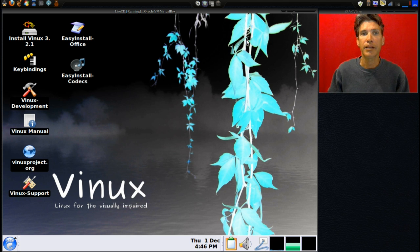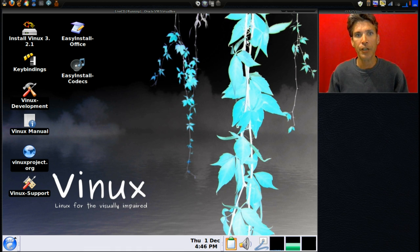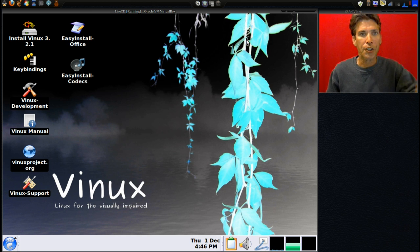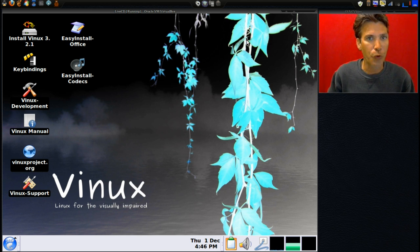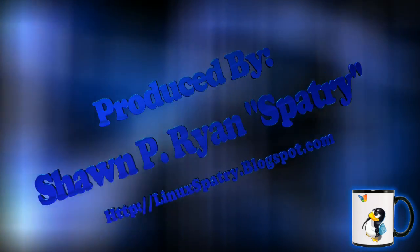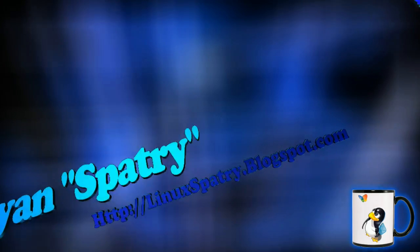Definitely worth having a look - I'll have a link to this in the show notes below. If you thought this was useful, please hit like and subscribe. Also catch me on Facebook and Twitter - you can even visit my blog and buy me a coffee. There is more good stuff headed your way. Thanks for watching. We'll see you next time.